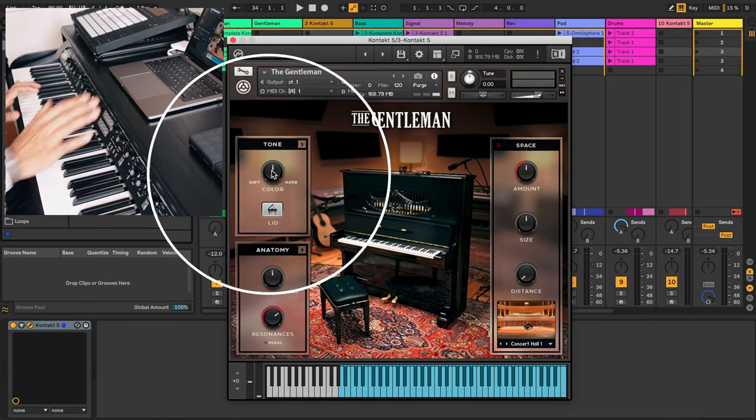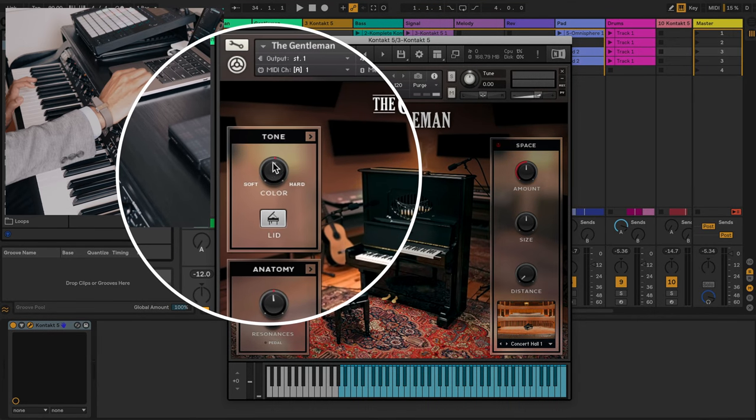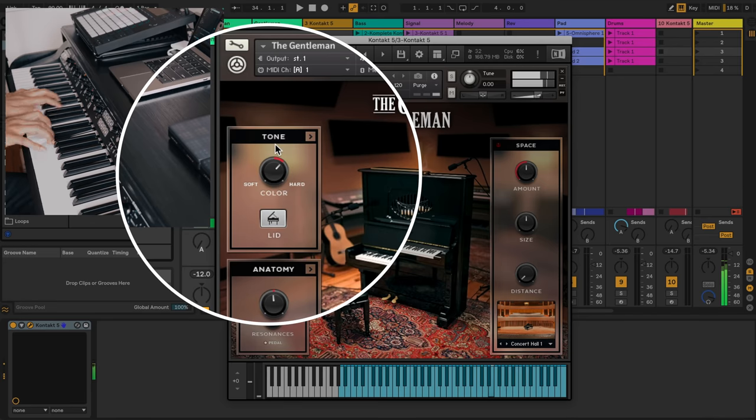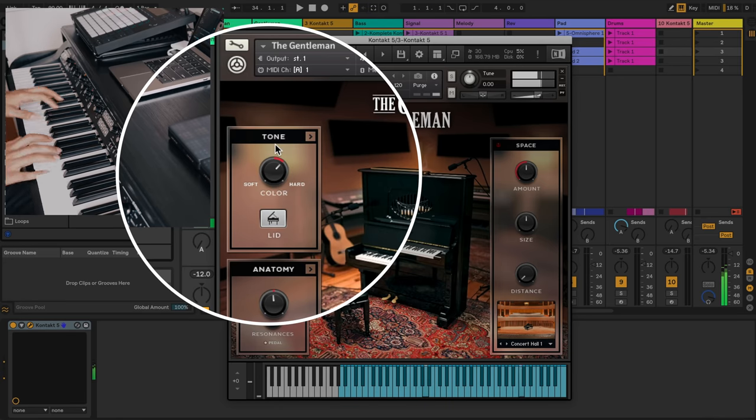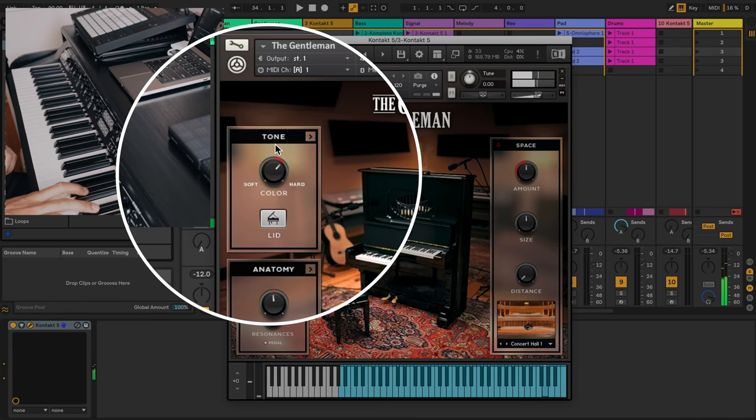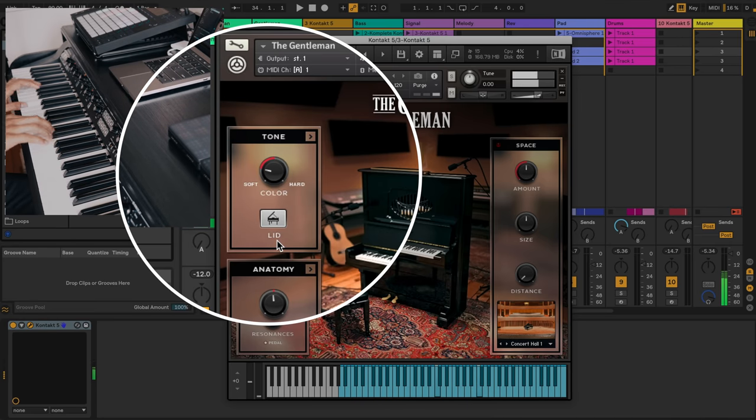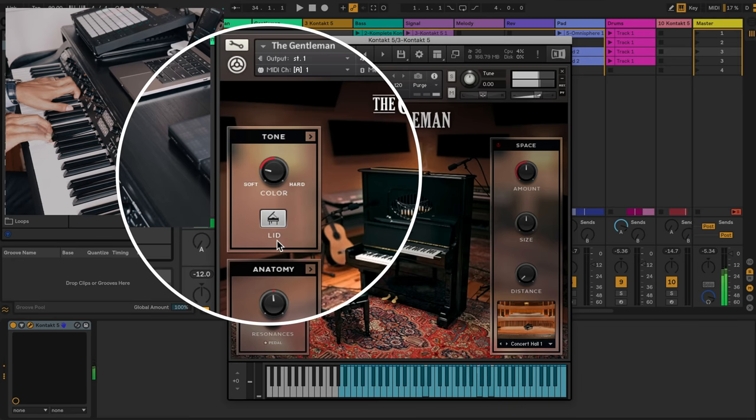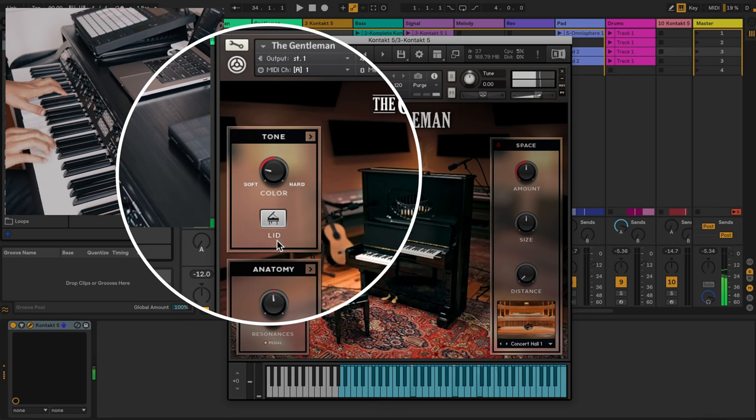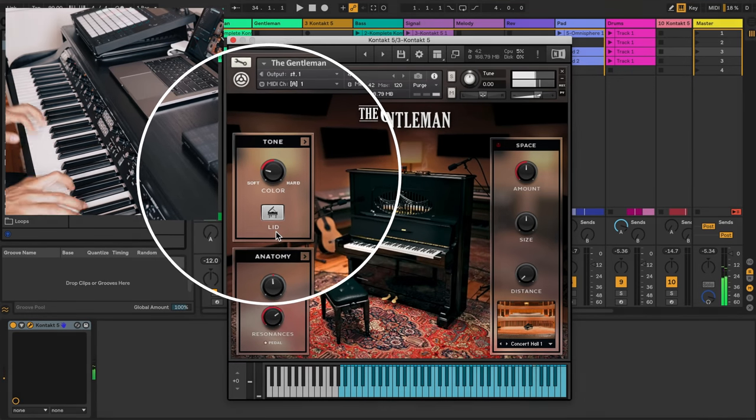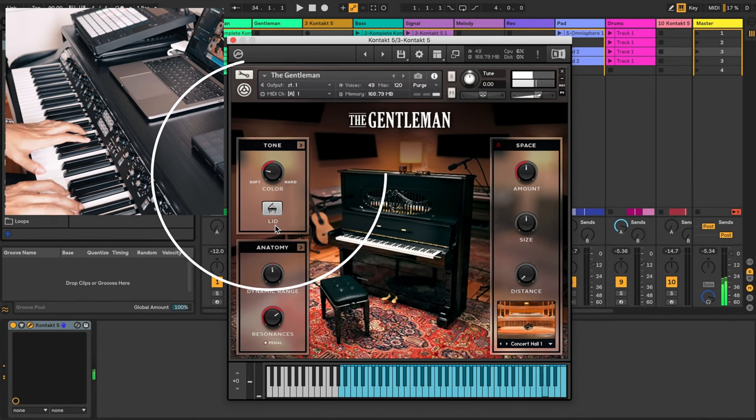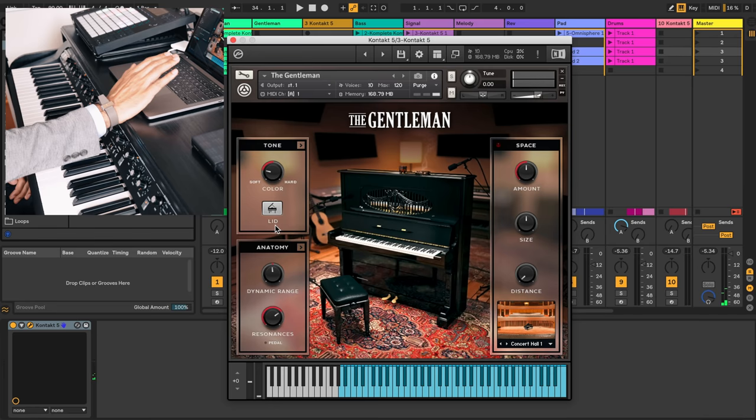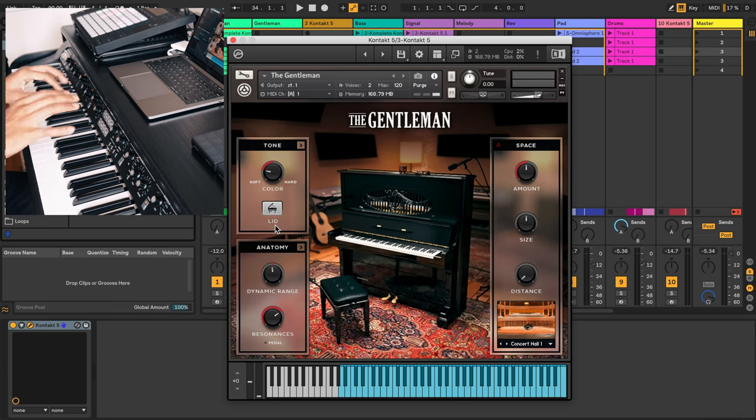Also the color is set right now right to the middle. I'm gonna make it a little bit harder. If I put it a lot softer, that's also a really nice sound. It gets a little bit into the space of Una Corda but it's still really nice.